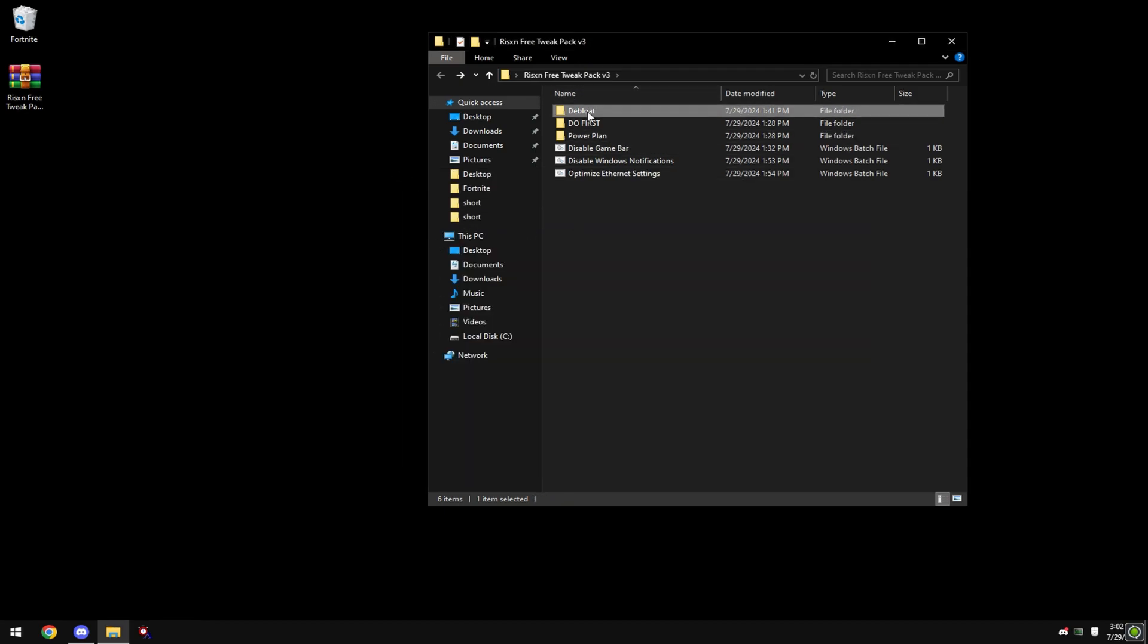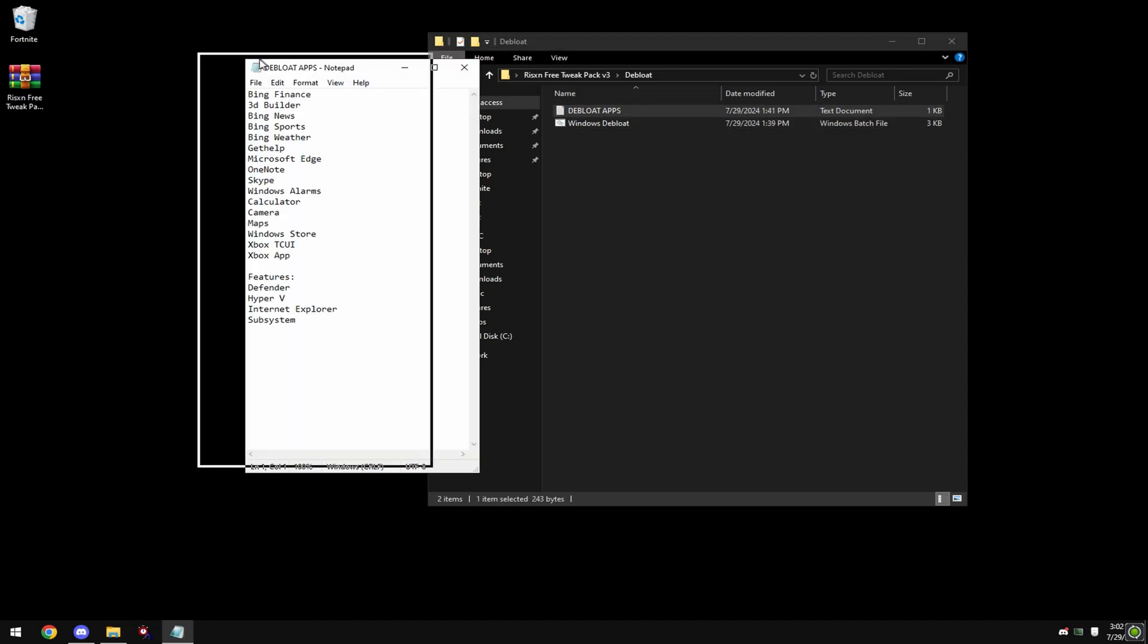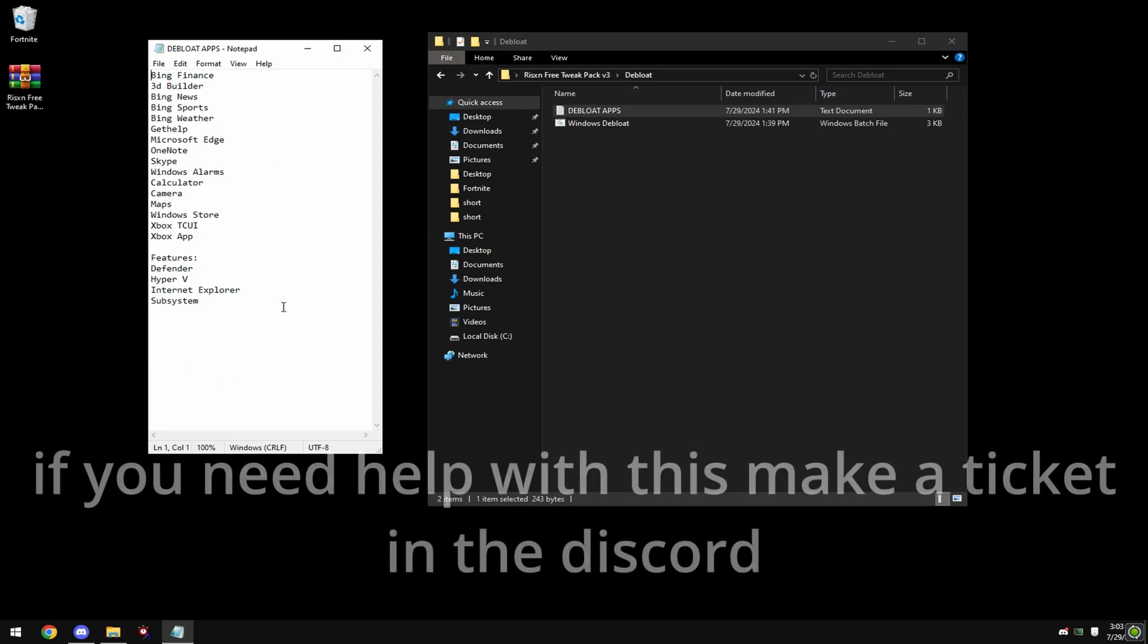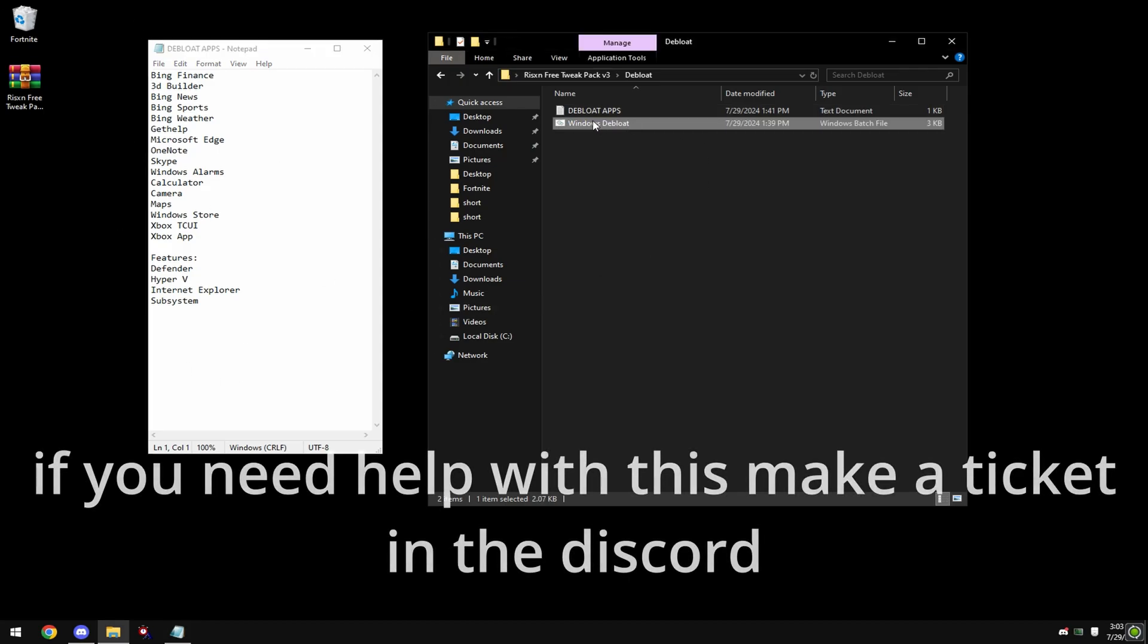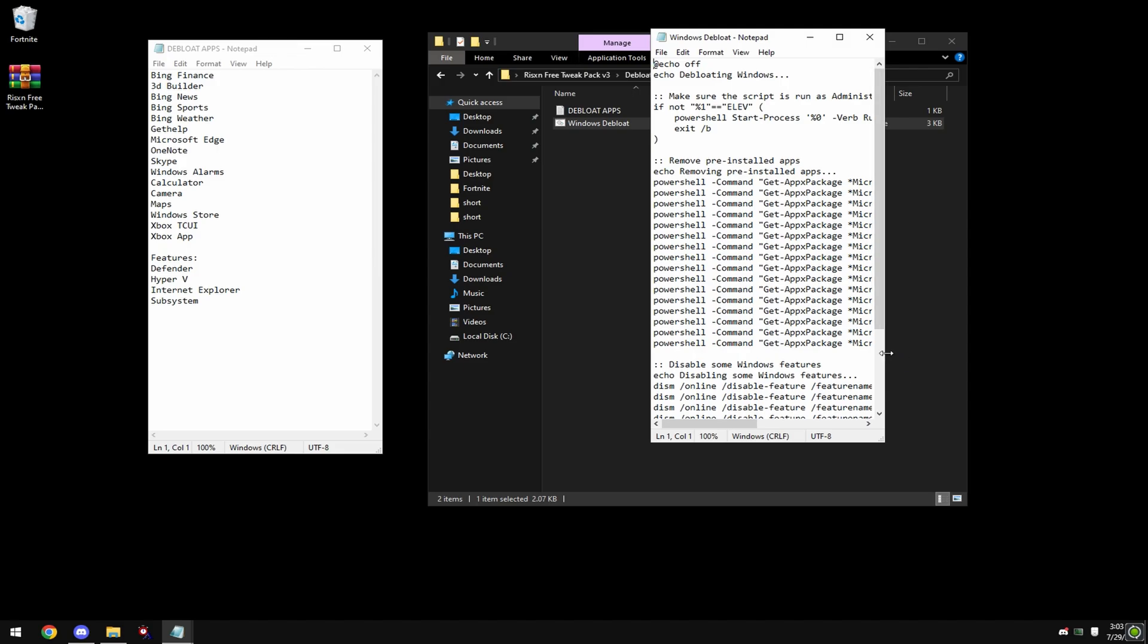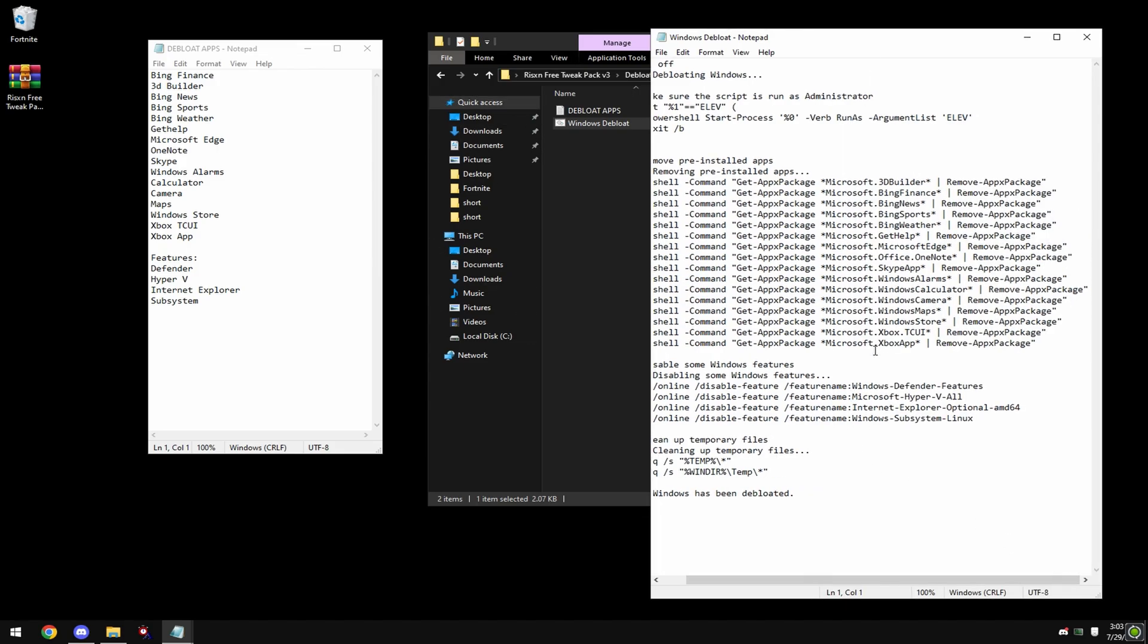First before you do this, look at debloat apps. This is everything that's being disabled. So if any of these apps you want to keep, right click on windows debloat and hit edit. Then the service you want to keep, you can find it in here.